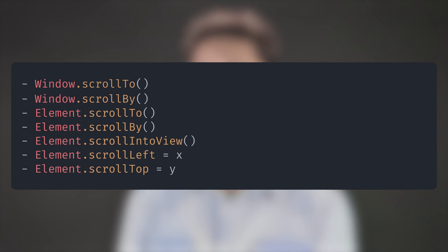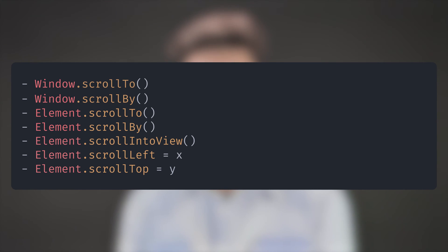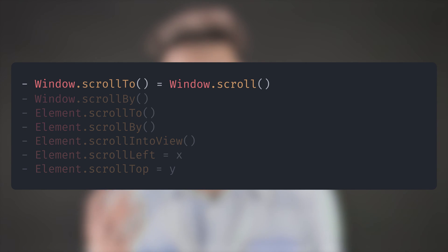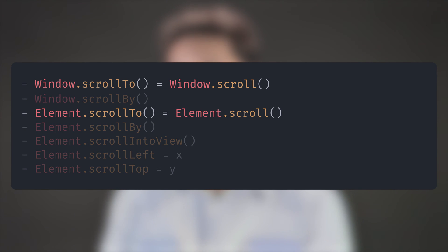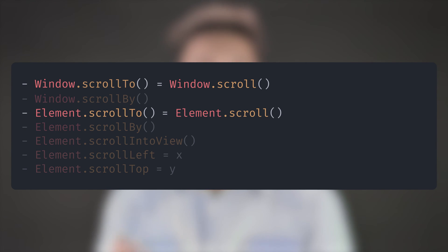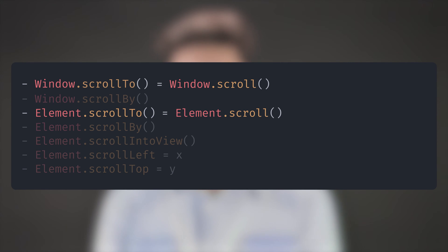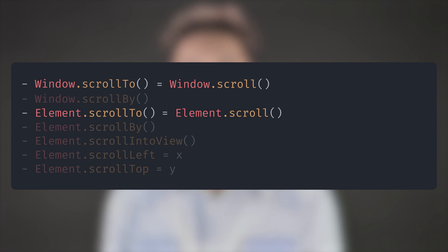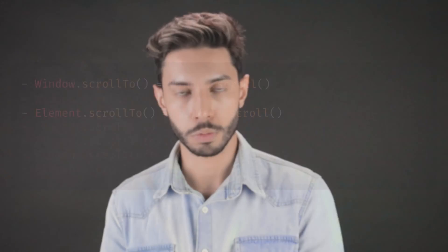Maybe you've noticed that I haven't mentioned the scroll method. That's because window.scroll and element.scroll are effectively the same methods as window.scrollTo and element.scrollTo. To avoid duplicate content, I'll just refer to scrollTo. In practice, you can use either — just choose one and be consistent.